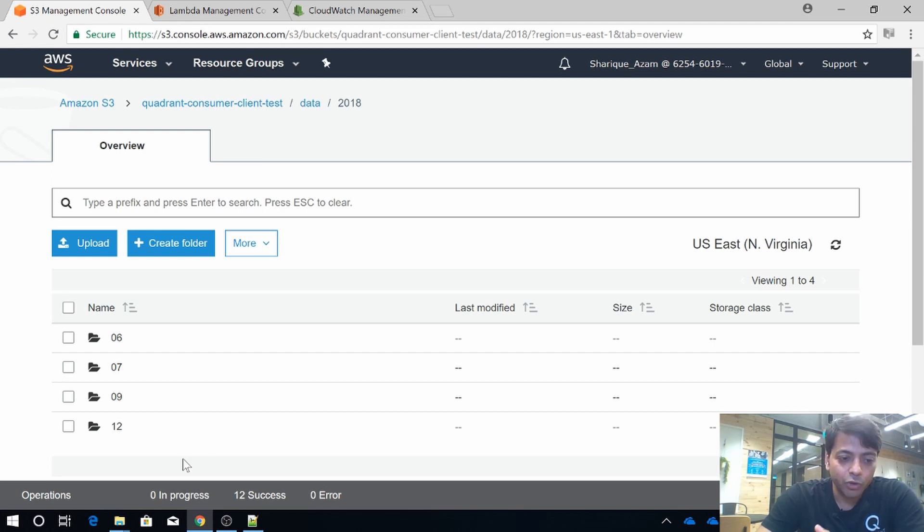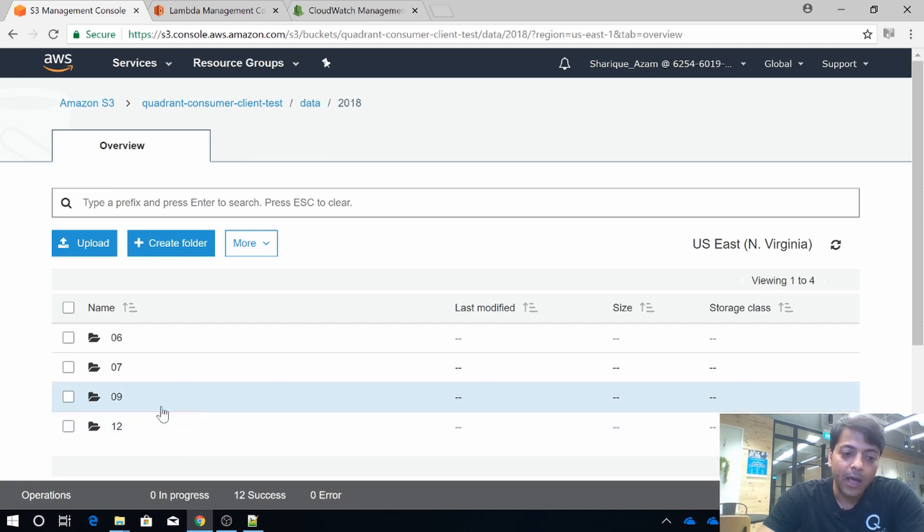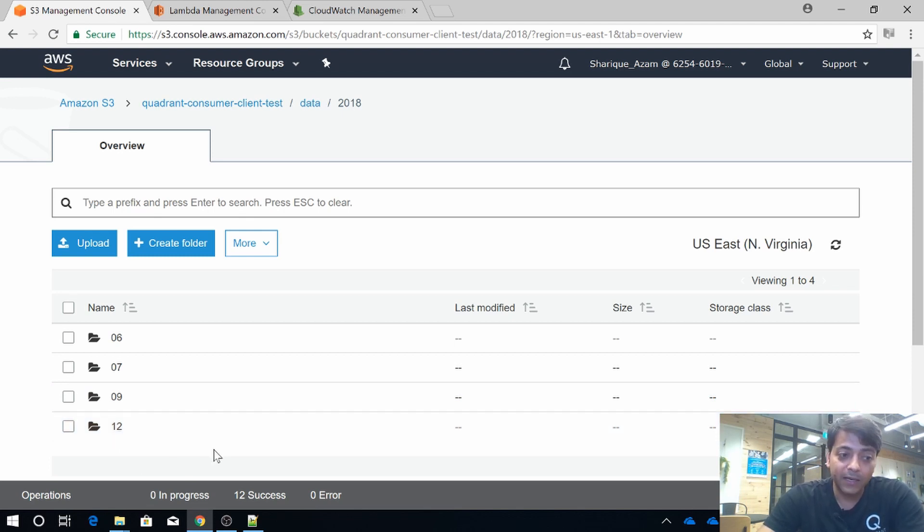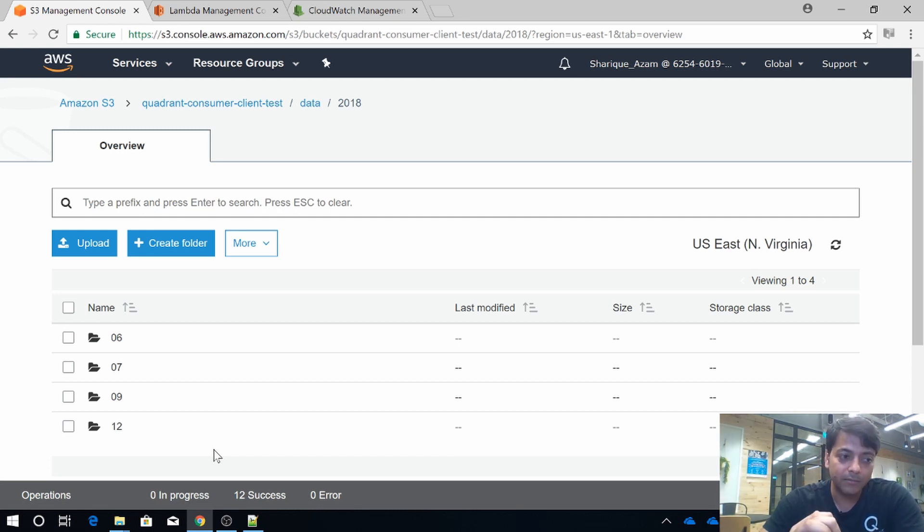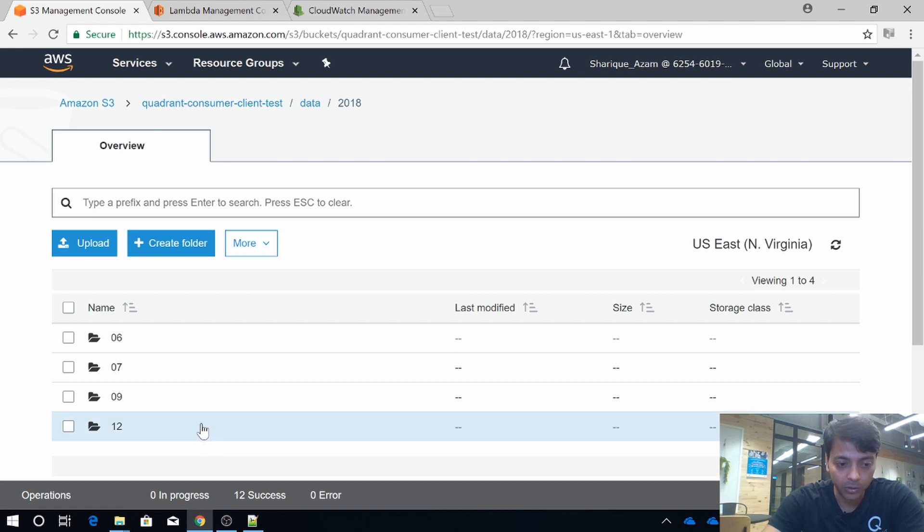Our consumer client is actually an event-based application. The client gets triggered whenever a file comes into the storage location. In the background, it creates a hash of the data and then looks for the hash in the Quadrant protocol. I'll walk you through the whole process.